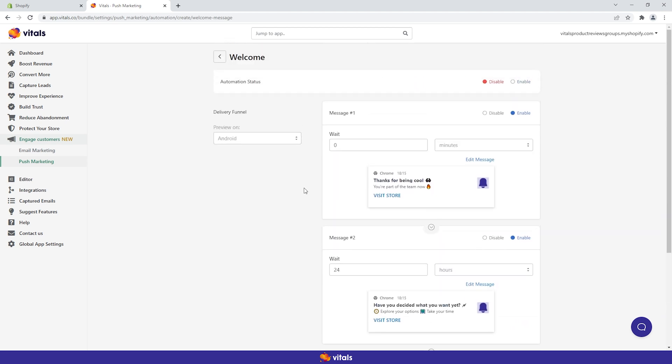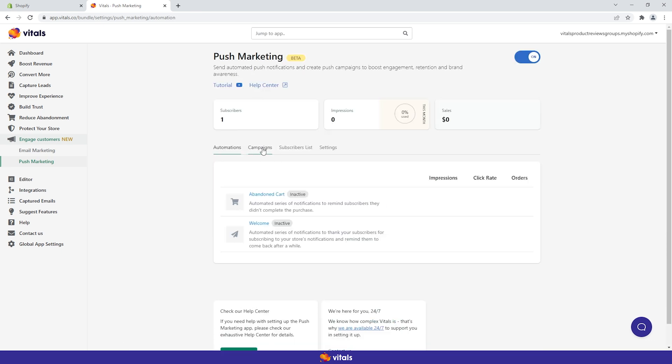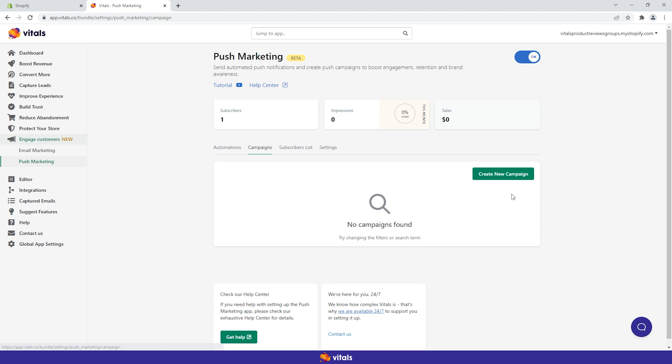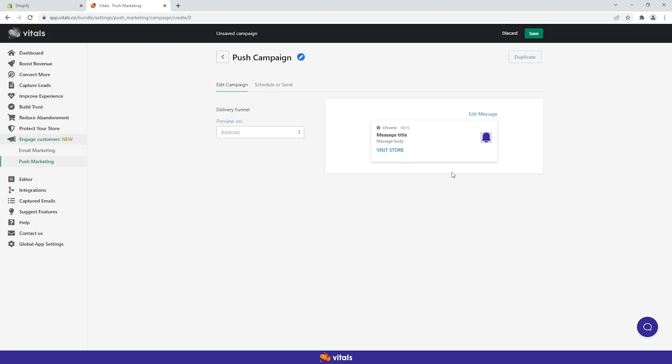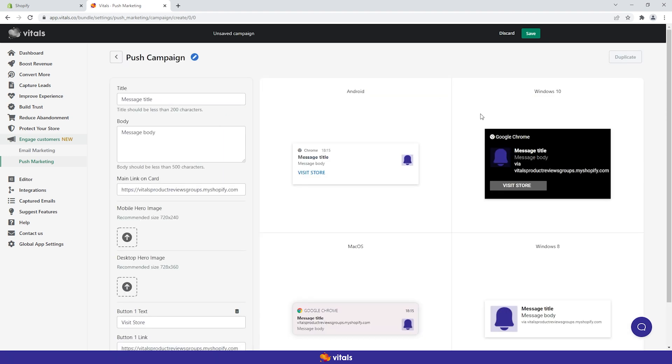Additionally, you can communicate with subscribers and grab their attention via custom push campaigns. For this, you'll need to go to the campaigns tab and create an engaging message from scratch. First, create a campaign. Then, jump into action by clicking edit message.